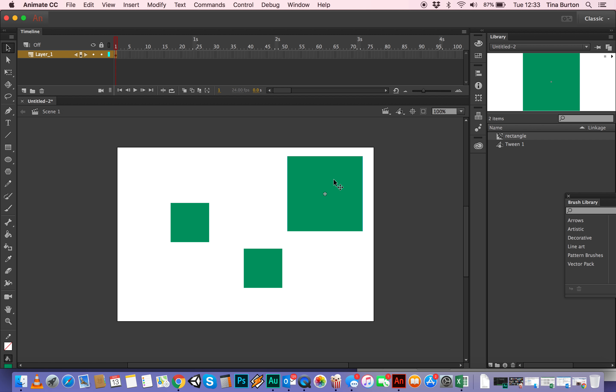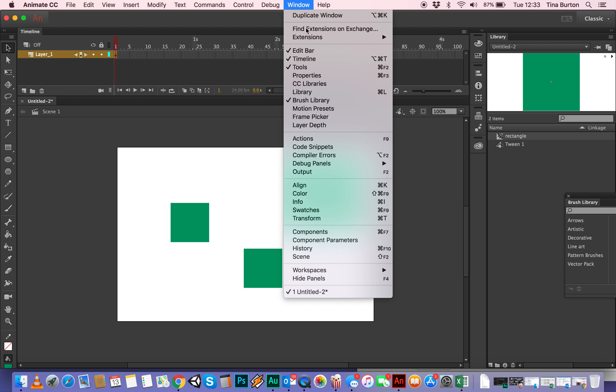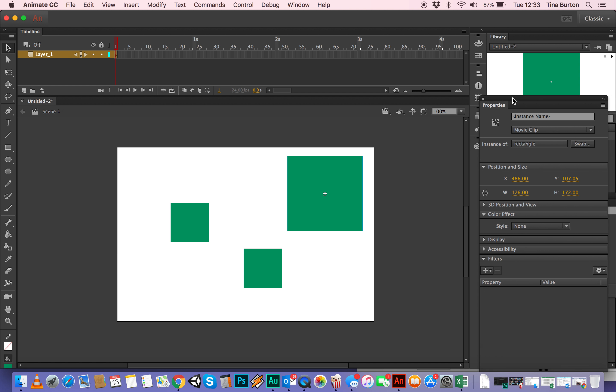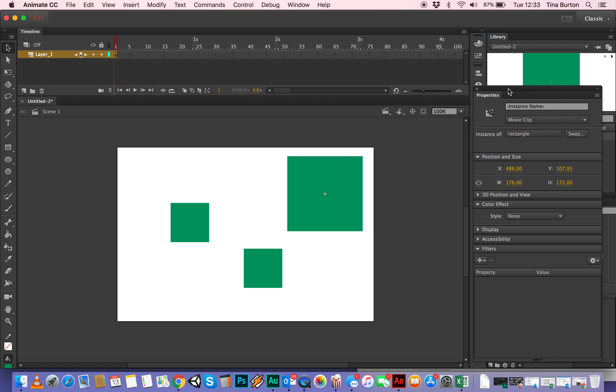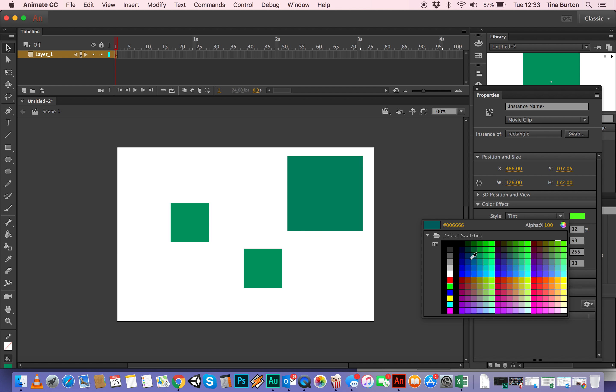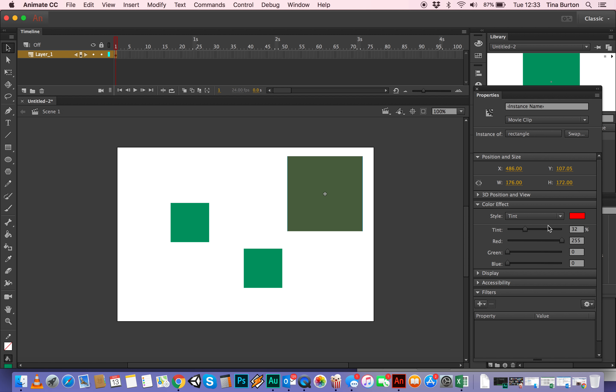So what I can do is I can select this one, I can go into my properties again and it knows that I've selected it. It won't work unless you select it. And then I can add a colour effect to it so I can tint it. So instead of it being green, I can tint it to be red. And then I've got to turn the tint right up. So now we've got a red one and two green ones.